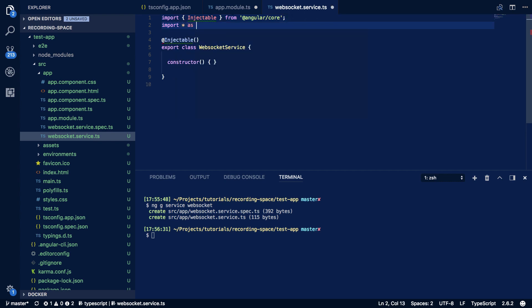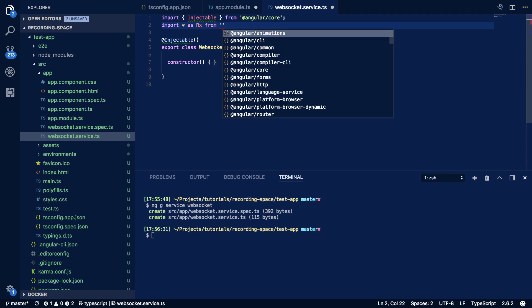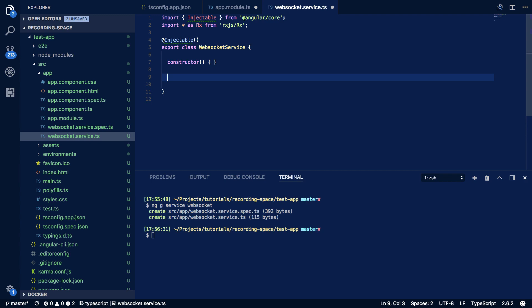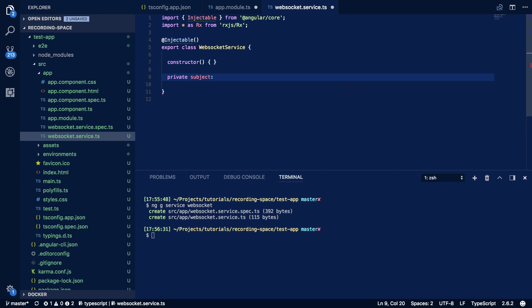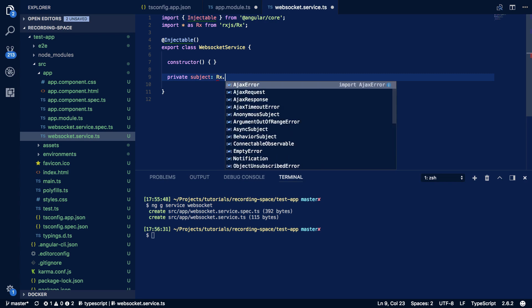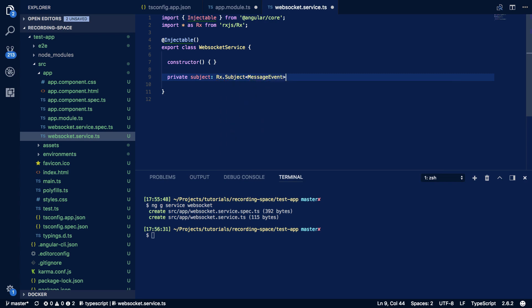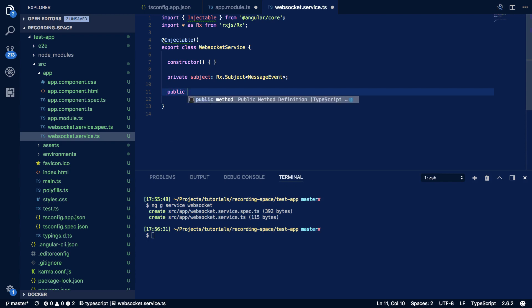Now that we have our WebSocket service, we want to import everything from 'rxjs/rx' and within our class definition define a Subject of type MessageEvent. Below this we'll define a connect function and a create function — I'll go into more detail about what these two do in just a second.